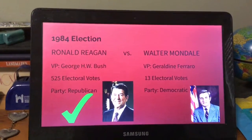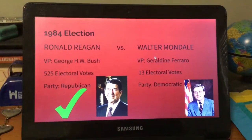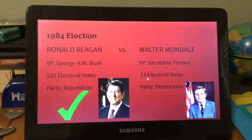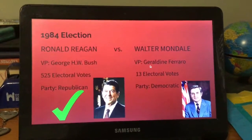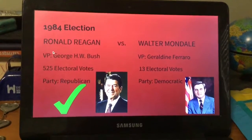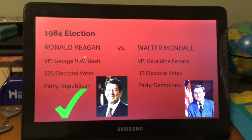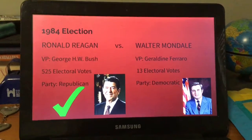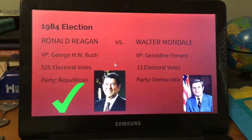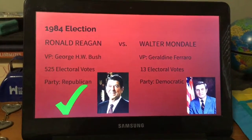Walter Mondale ran against Ronald Reagan; however, Mondale only received 13 electoral votes. His vice president was Geraldine Ferraro. Reagan received 525 electoral votes, and George H.W. Bush was still his vice president.